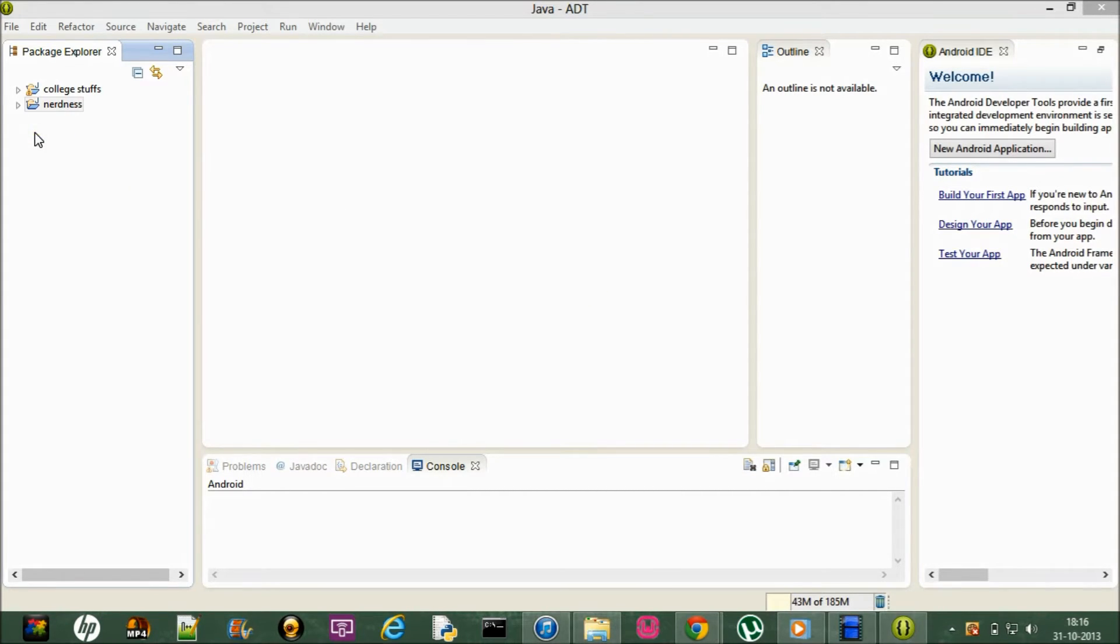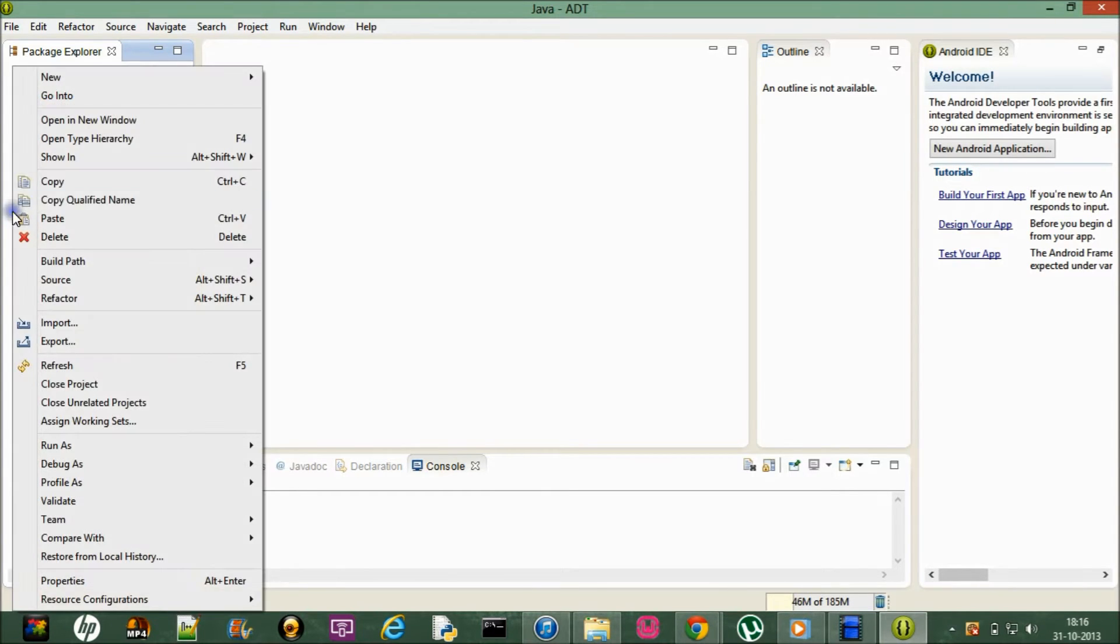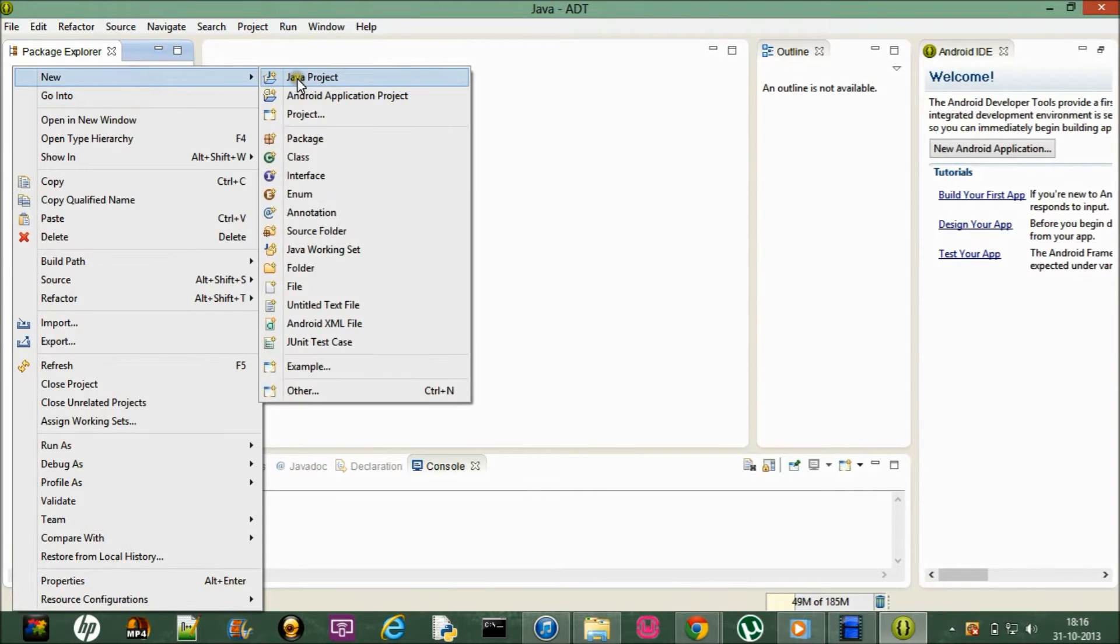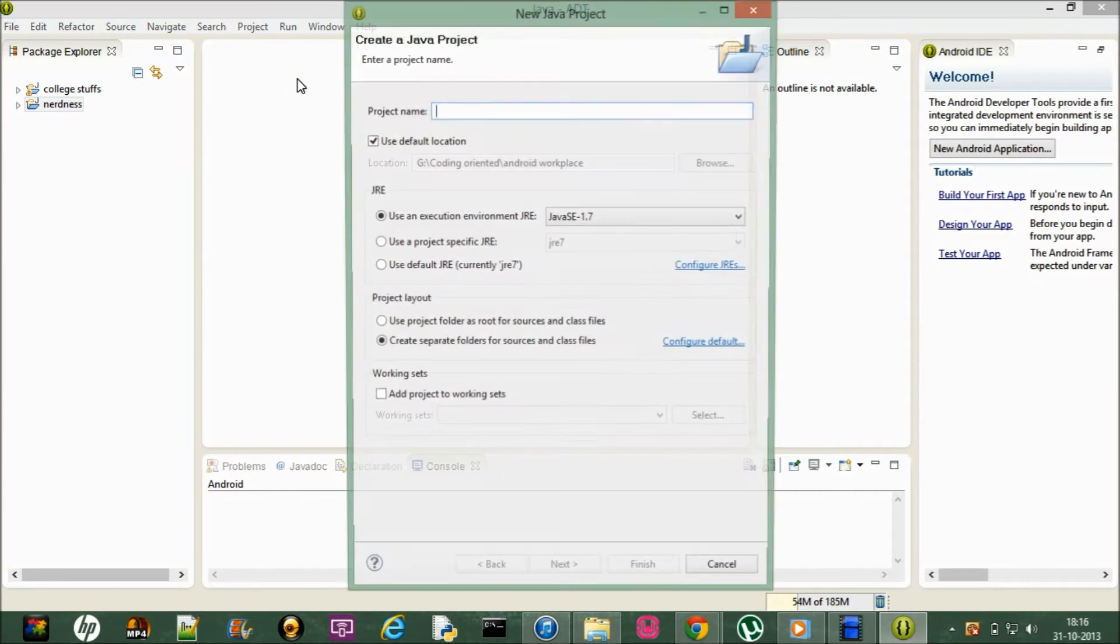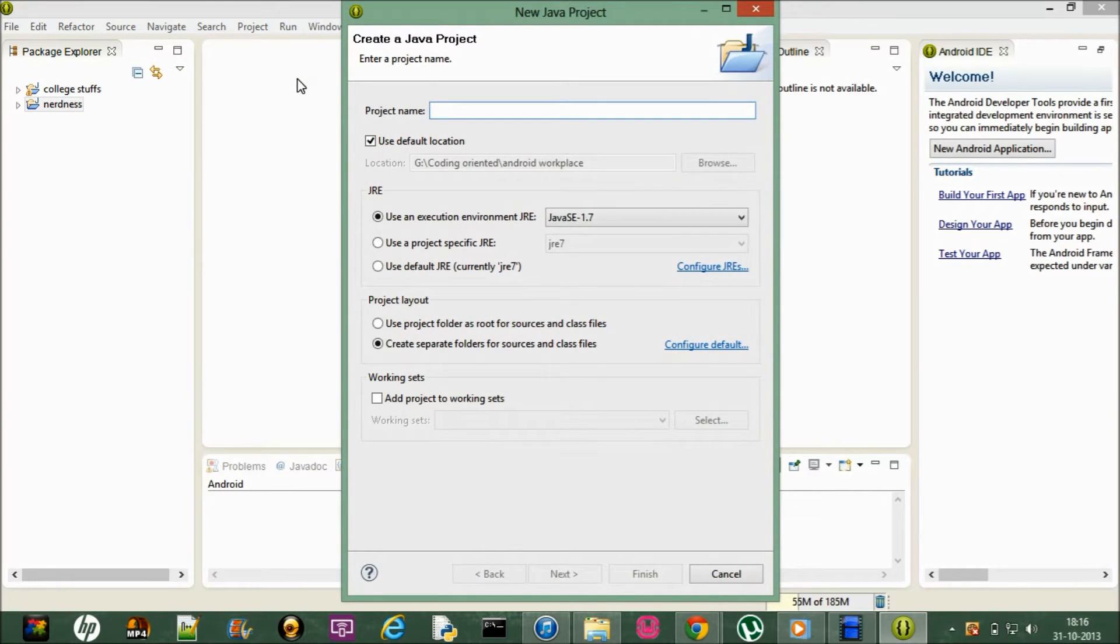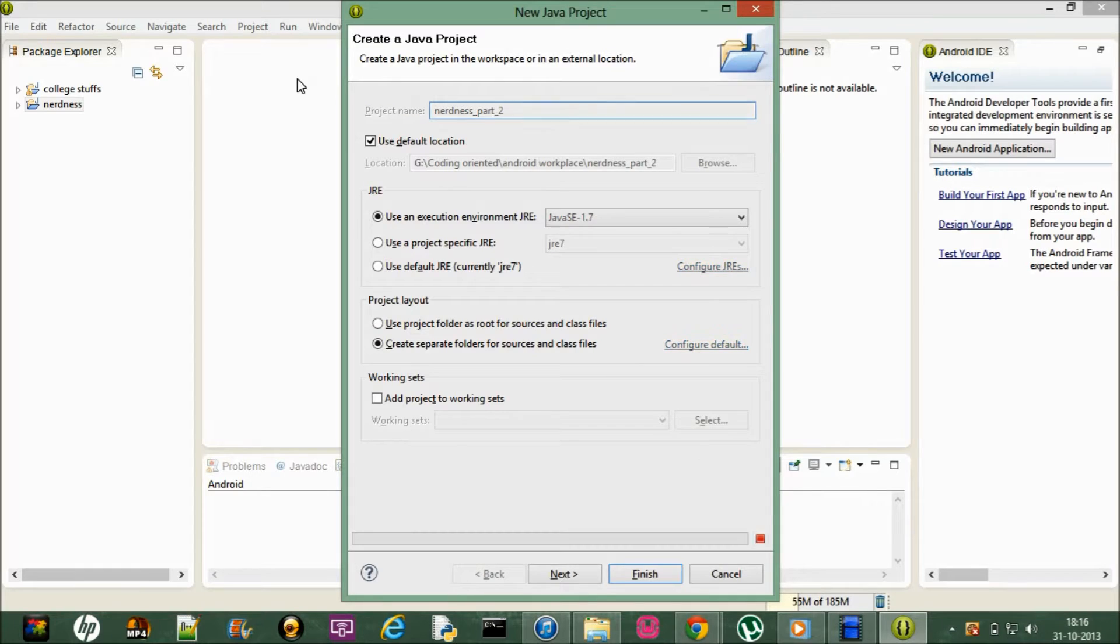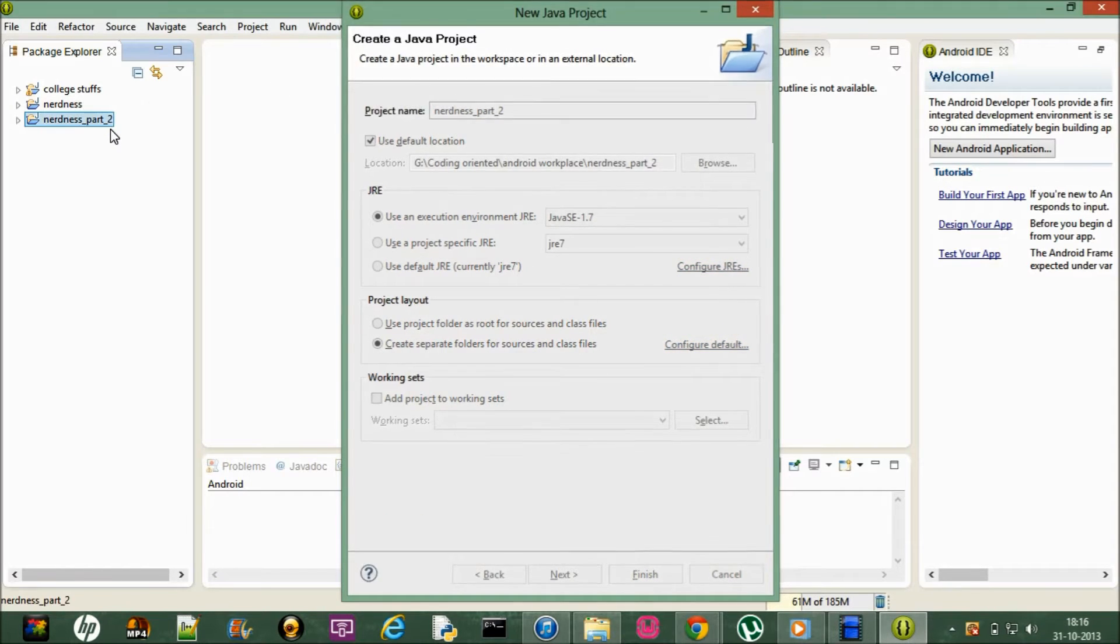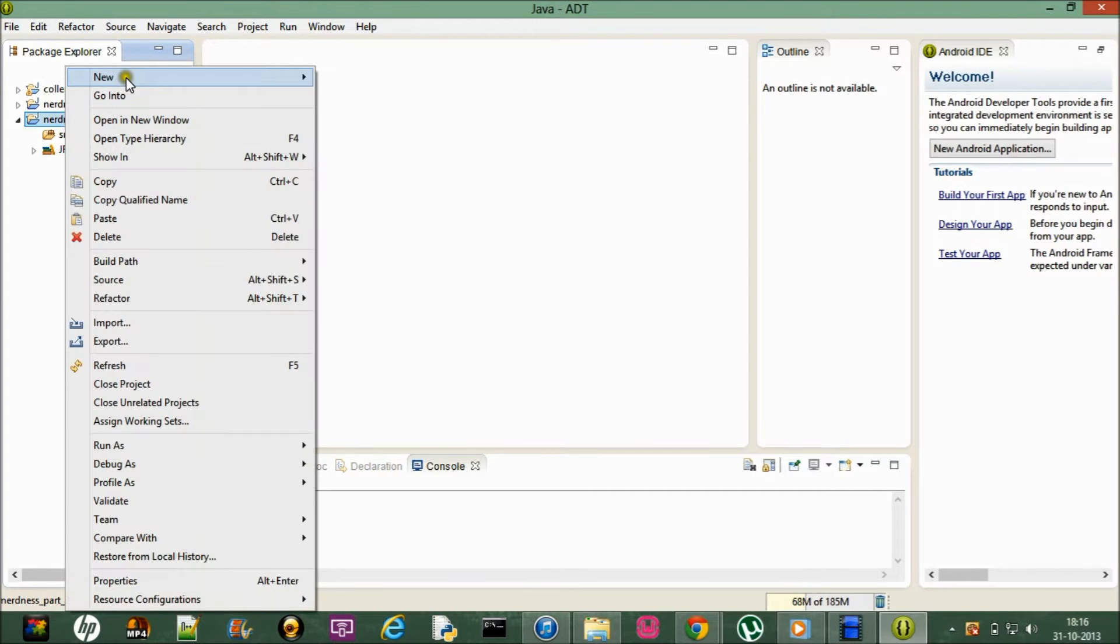Making your own packages in Eclipse is quite simple. First let me start by creating a new Java project and let me name it as nerdness part 2. Okay, so it's done.